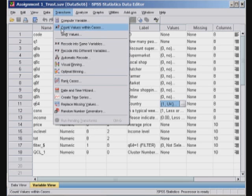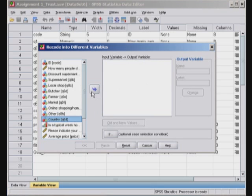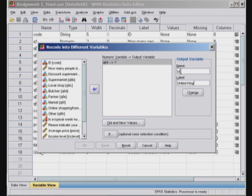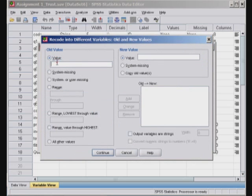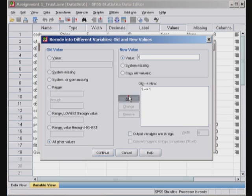I can use transform, recode into different variables. The variable name, let's say UK, and label United Kingdom. Change this and change has been made, and the new variable. So the old value 1 and the new value 1, so wherever it said 1 in the previous one. And all of the other values, that is 2, 3, 4, 5, because this is a binary variable for UK, so it will be 1 wherever Q64 was 1, and 0 otherwise. This is exactly how we want it.